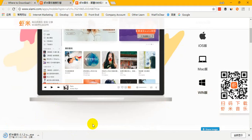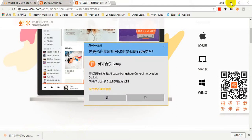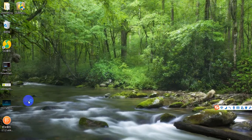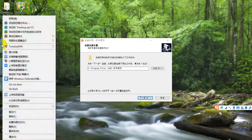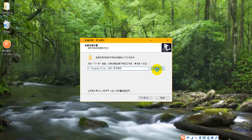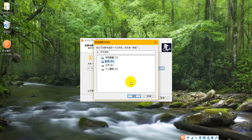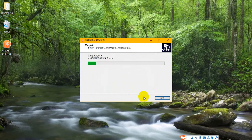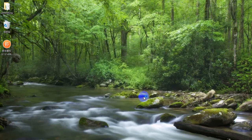Just wait a minute. Okay, the download is finished. Click it to install the software. We should click — just wait a minute. On this page, we should choose a folder to install the software. I like to save it to the D drive. Just wait for the installation to finish. Okay, let's start the Xiaomi music software.